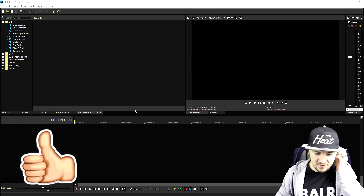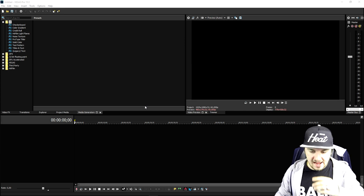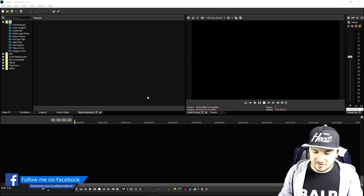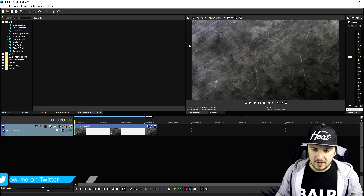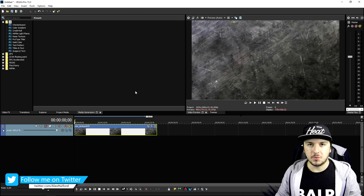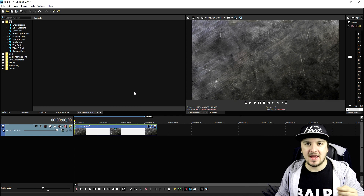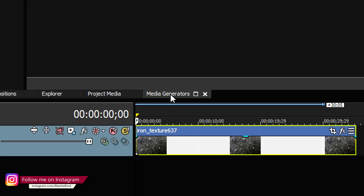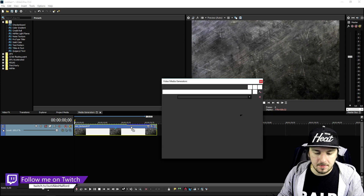As you can see we are in Vegas 15 as always. What we're gonna do first is drag in a background for our outro. Then we're going to add in some text saying 'You've been watching Just Alex Halford' and promote some other videos. I'm going to go to Media Generators, click on Titles and Text, and drag that on top of the video track with the background.